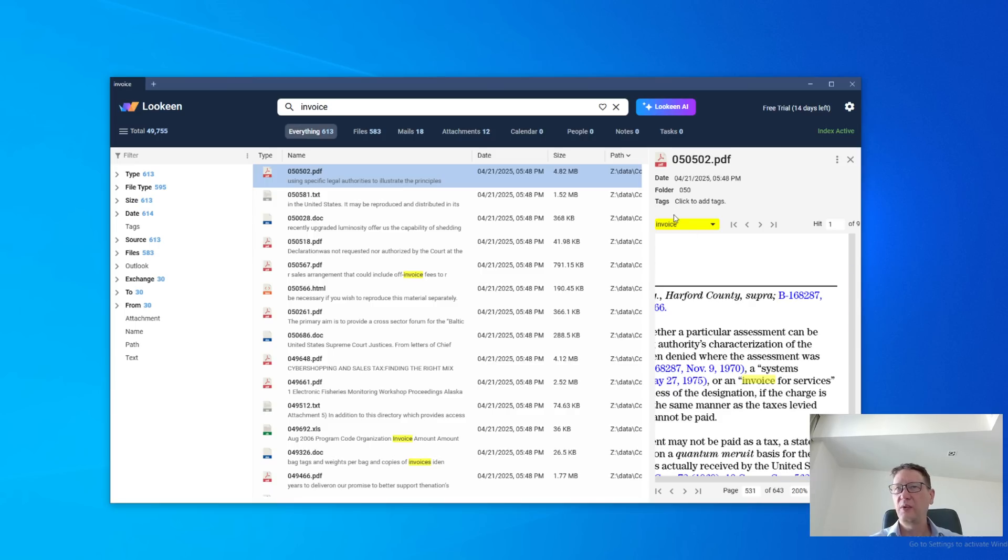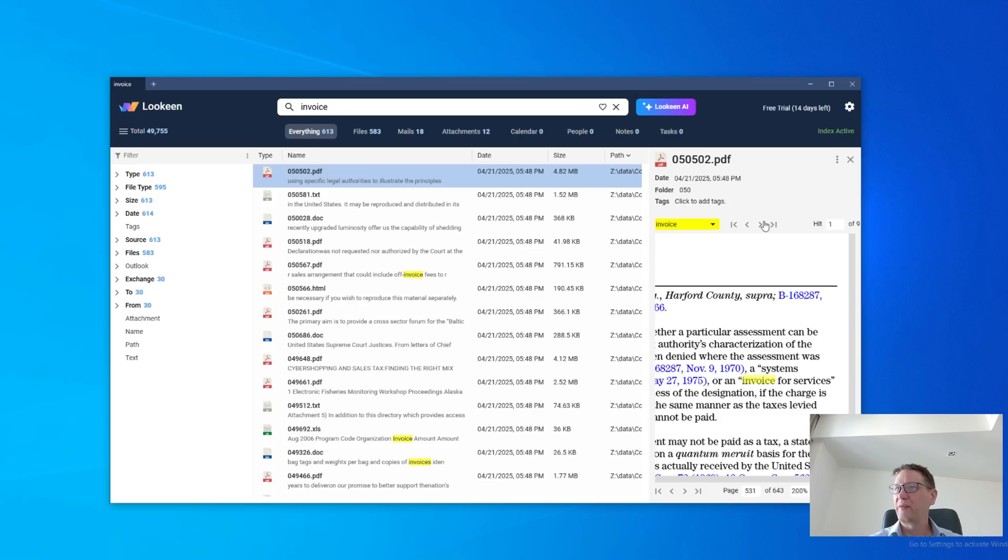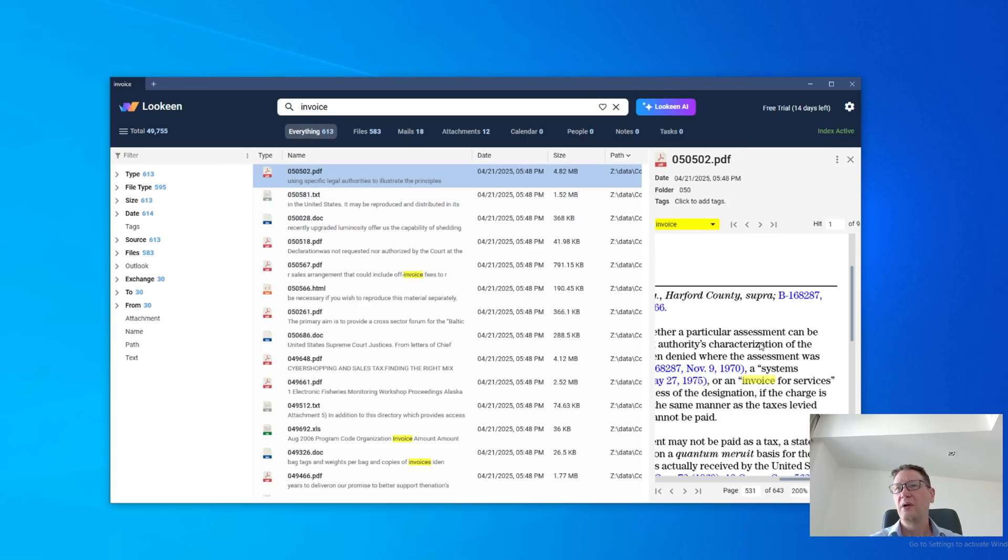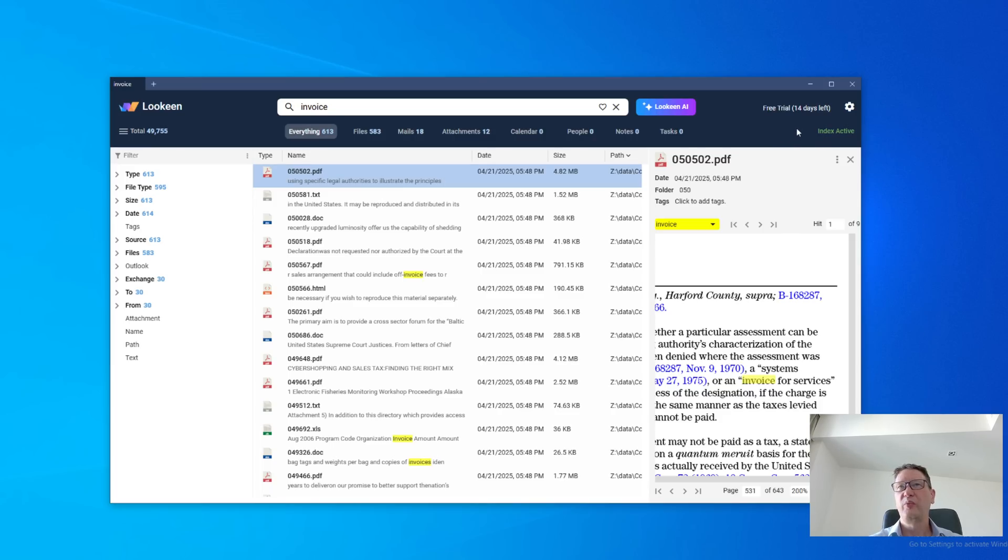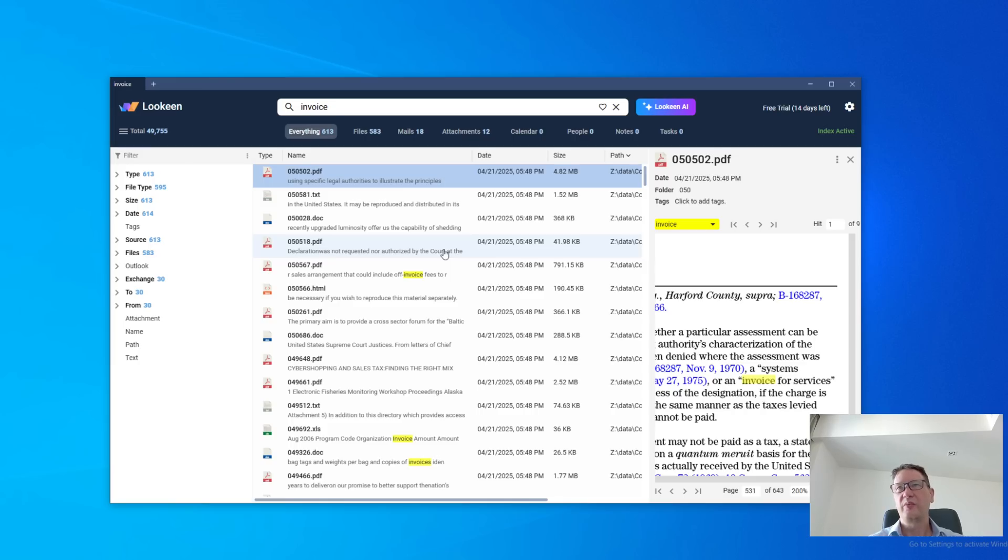If we had a second word, we could select the second word, for example, tax, then we could have tax here and go to the word tax in this document. This highlighting works for Word documents, Excel sheets, PDFs, HTMLs, and all kinds of documents.